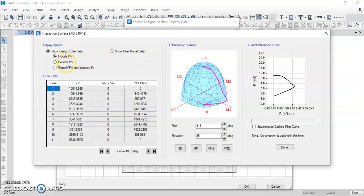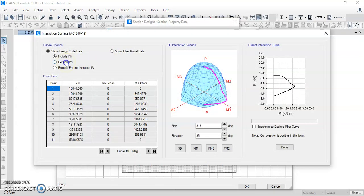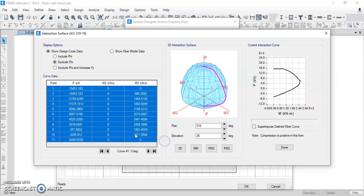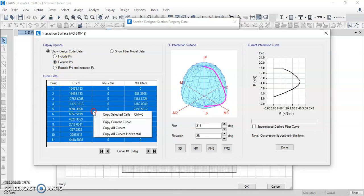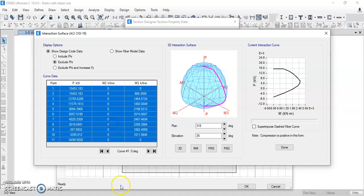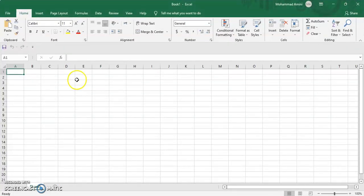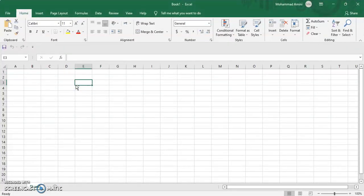Click on 'Exclude phi value.' Now we just select this data, right-click, copy curve — copy current curve — and paste this data into the Excel sheet.